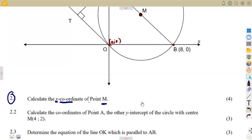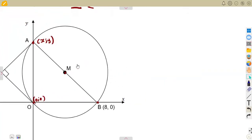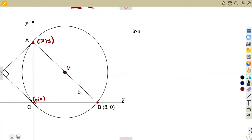We are given the first part of our question, 2.1: calculate the X coordinate of point M — only the X value at point M. I'm not going to consider even the equation of the circle here, because this is a direct and straightforward question. Remember, M is the midpoint — it is the center. So it uses the same concept as the midpoint. It is the center of AB, so M simply represents the midpoint of AB.